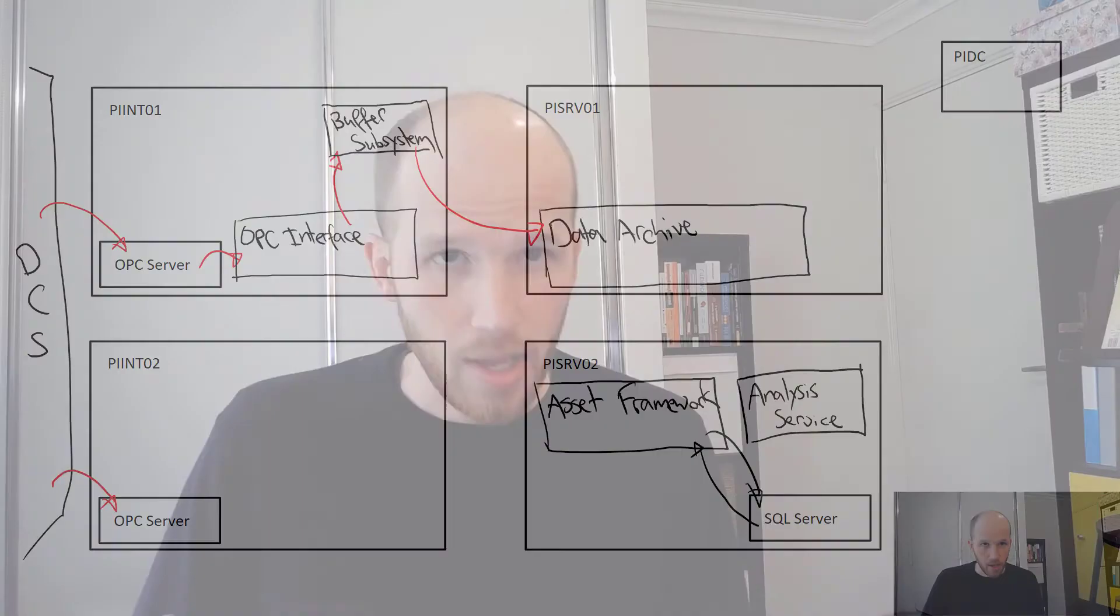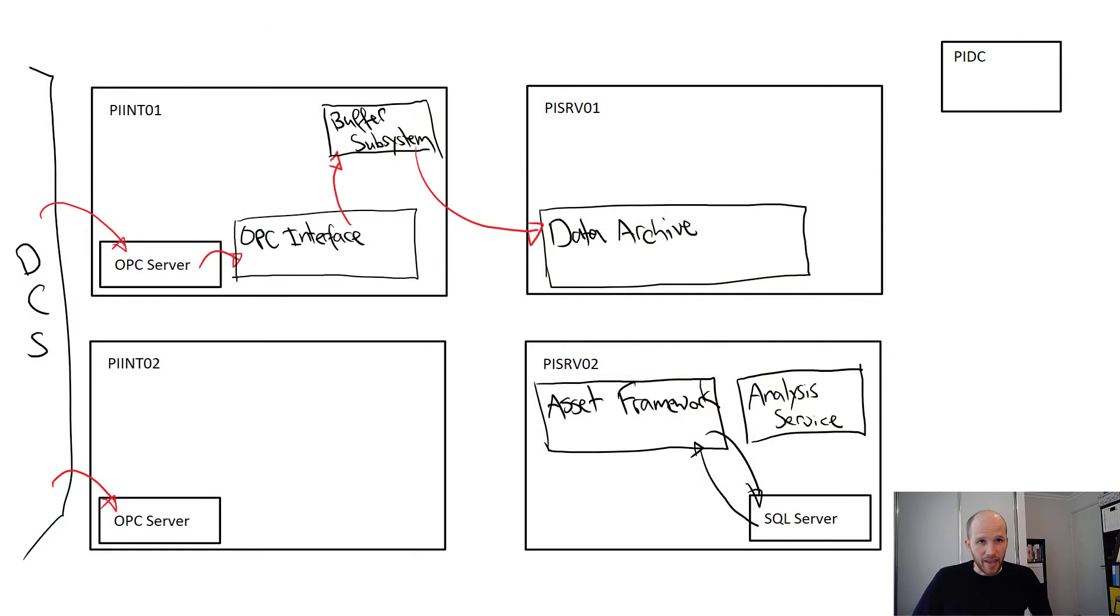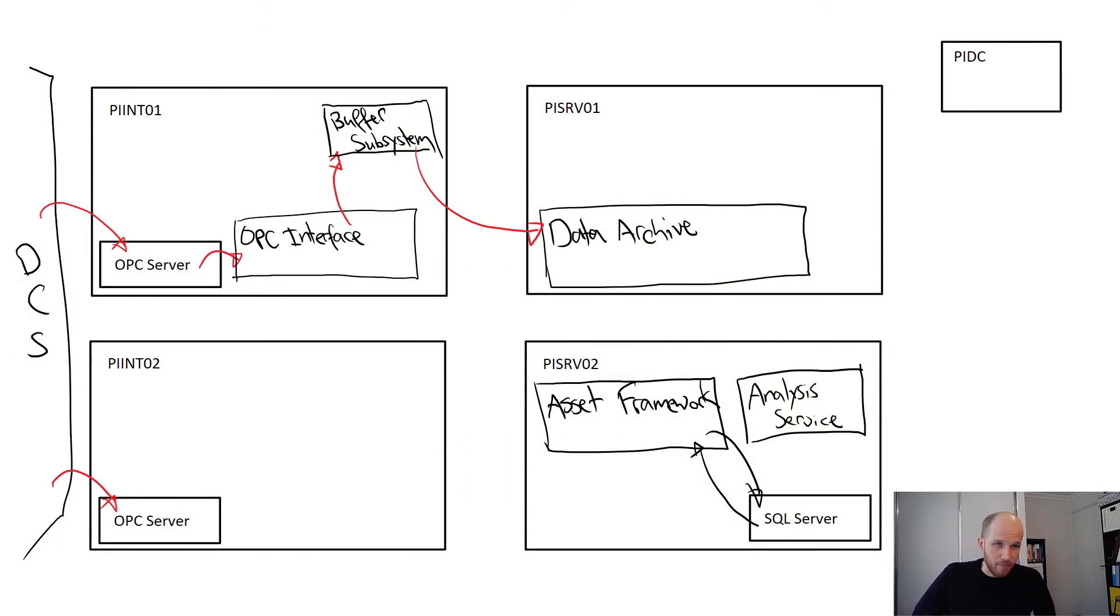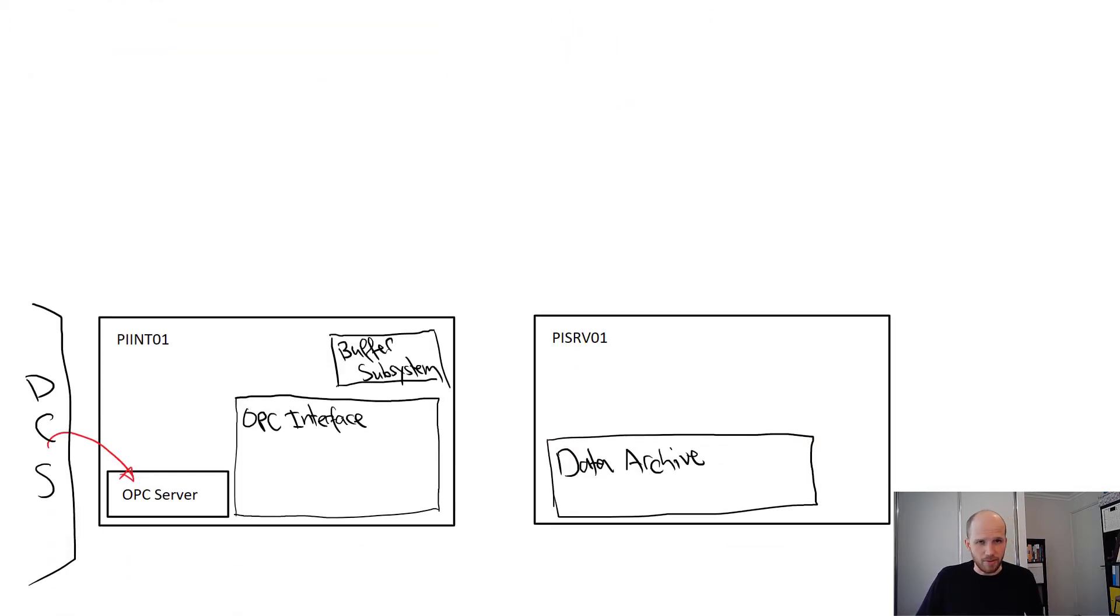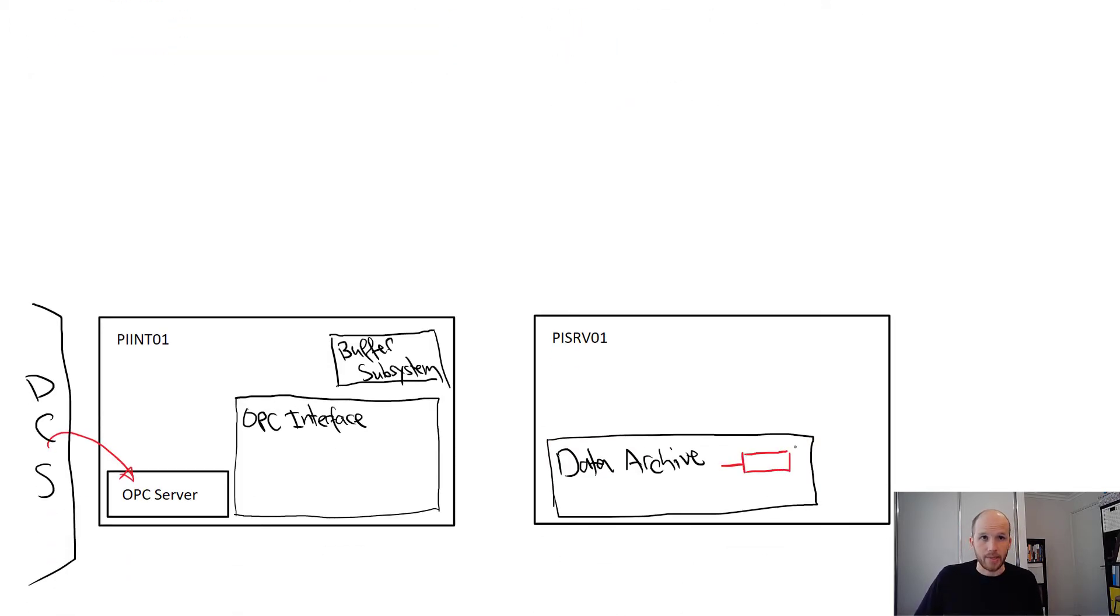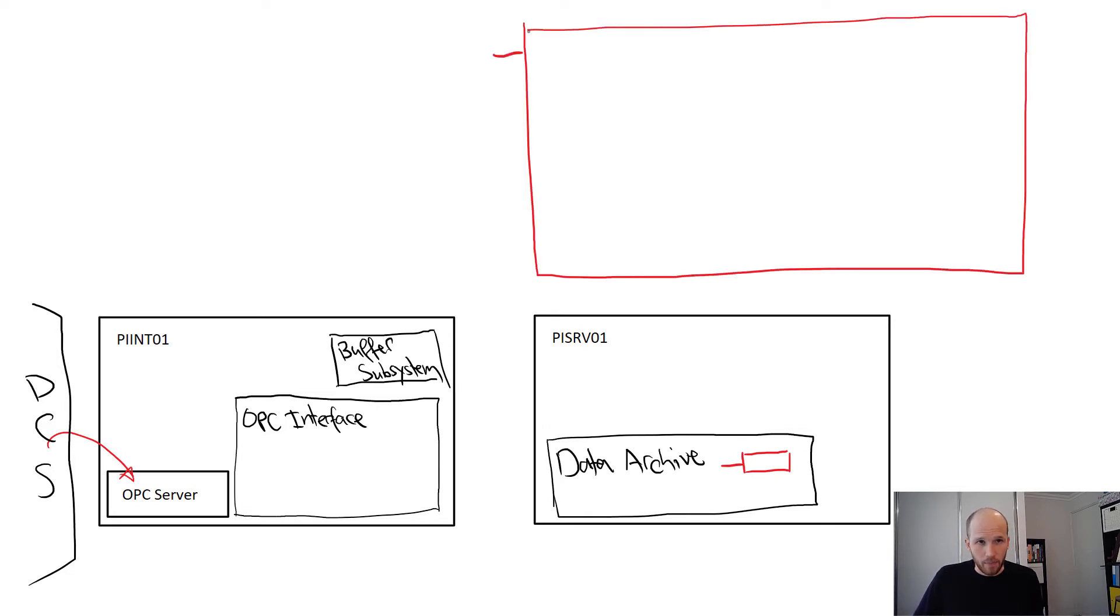So here's what we have now. We'll just concentrate on the interface and the data archive parts in this video so let's simplify this a little bit. We've created one point, the point for our bearing temperature. Let's take a closer look at that.